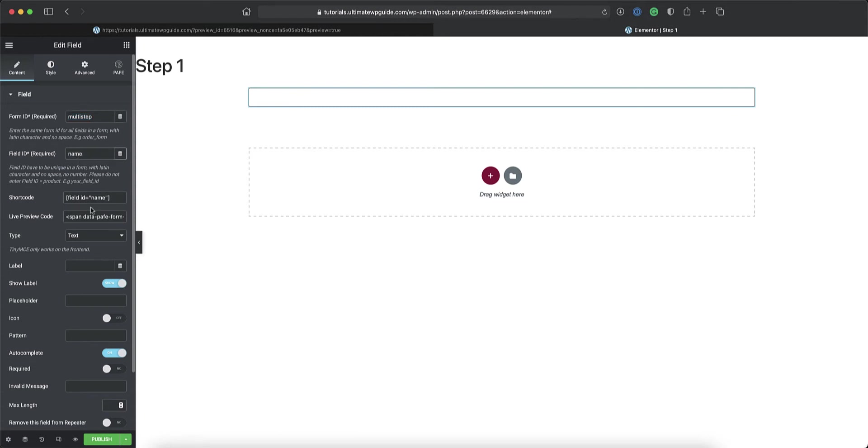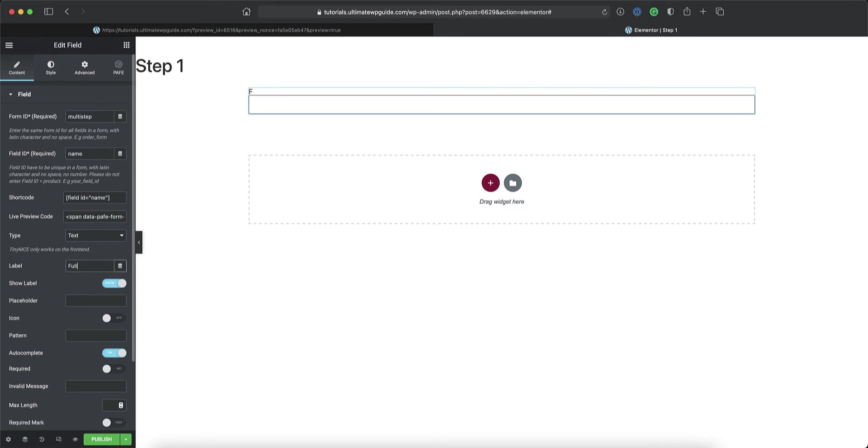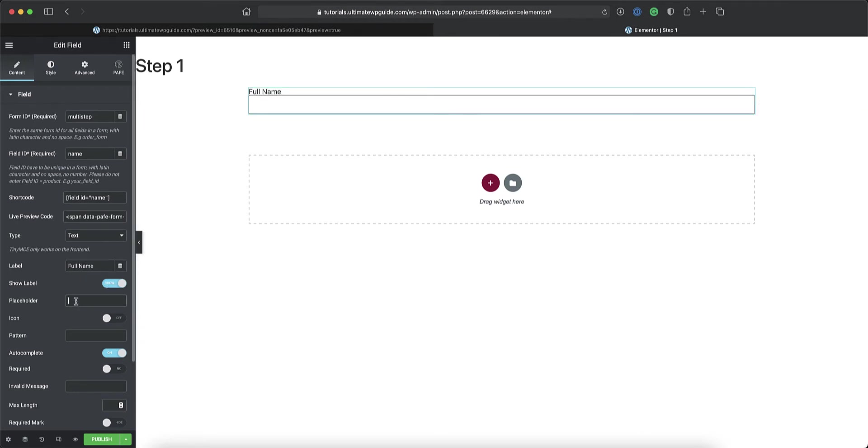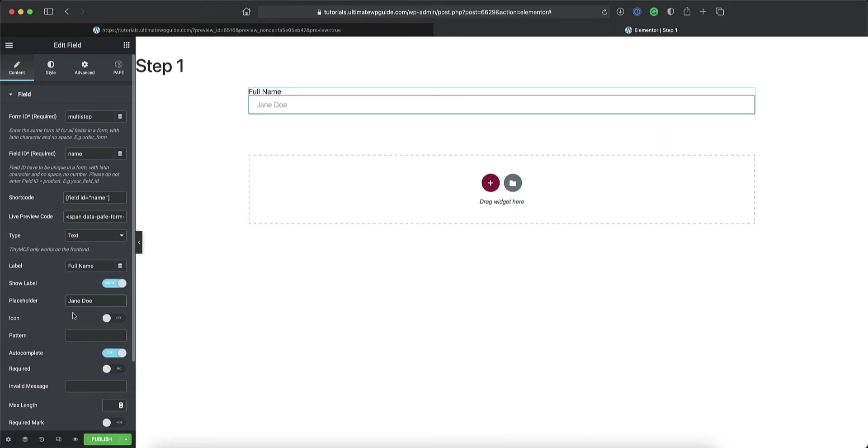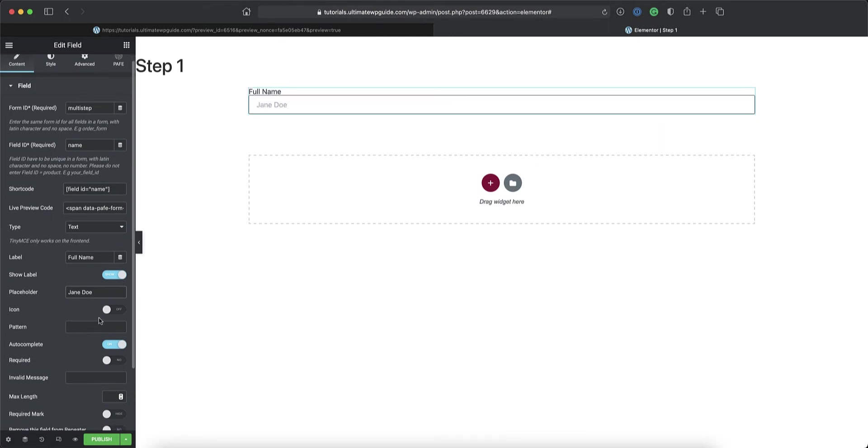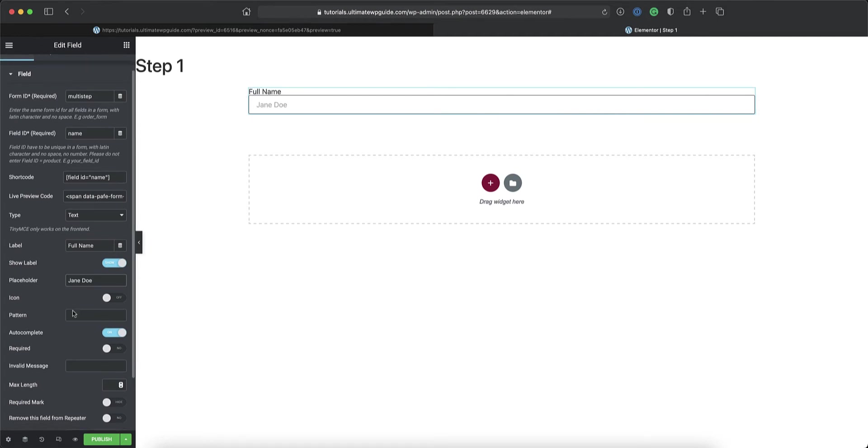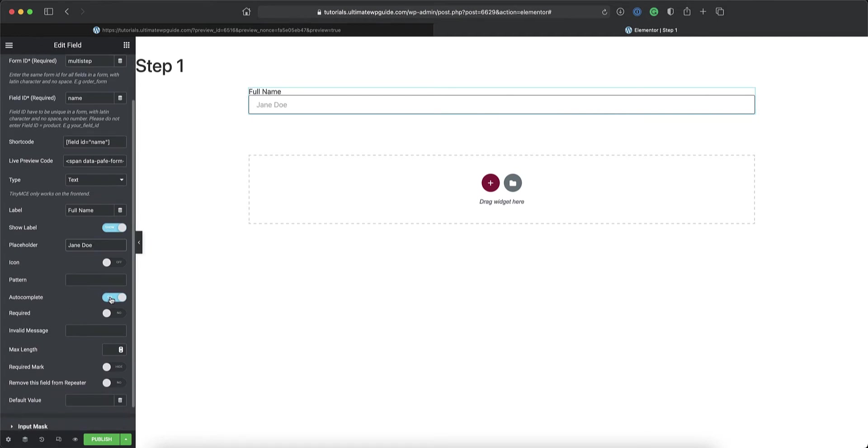So I'll go ahead and customize this field a little bit, get it to where I want it to be, and then I'll duplicate it a couple of times. I'll set that up as the name field. I'm happy with the fact that this is a text field. I want to display a label that says full name. Do I want to show the label? Yes. Do I want to have some placeholder text? Yes. Let's put Jane Doe in there. Do I want to add an icon? An icon will just put a little icon next to the form field label, but I'm going to leave that as is. I do not want to auto-complete this. I want to make this a required field.